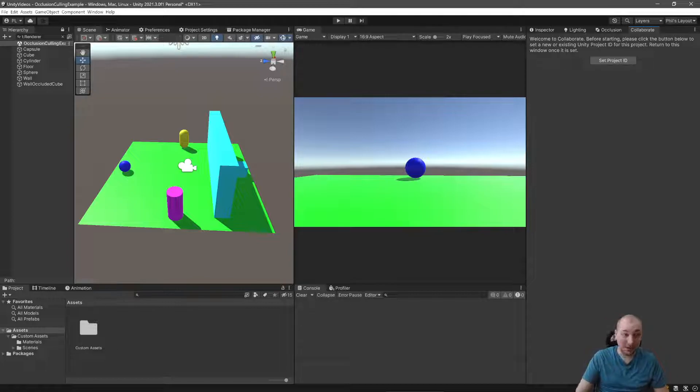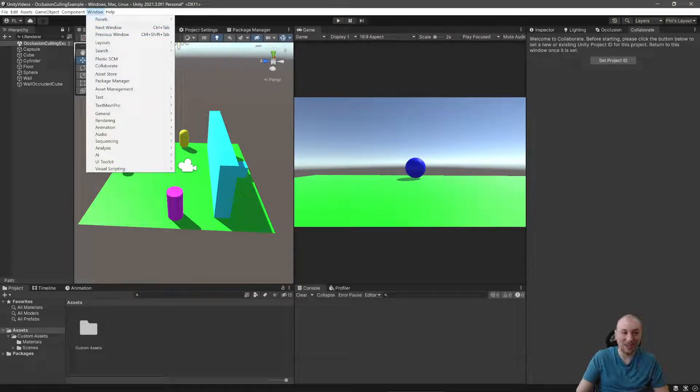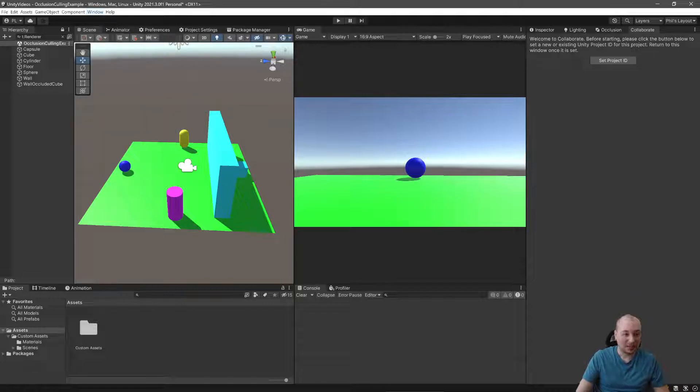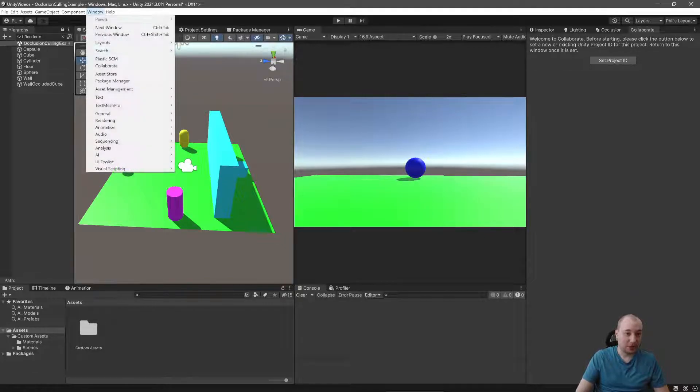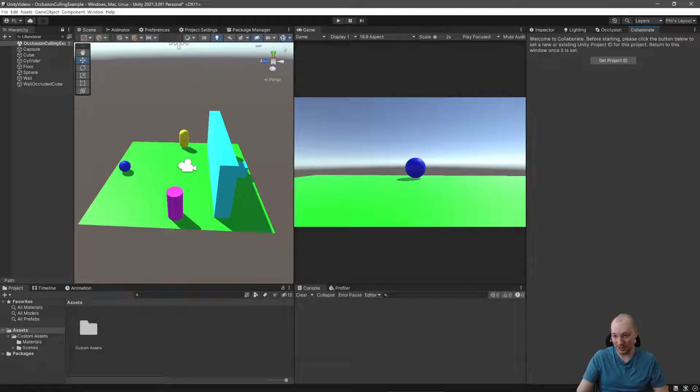It's pretty easy to use. In fact, I think it's a lot easier to use. If we go to Window, Collaborate, you'll get this window in the corner. I tend to put this up here.